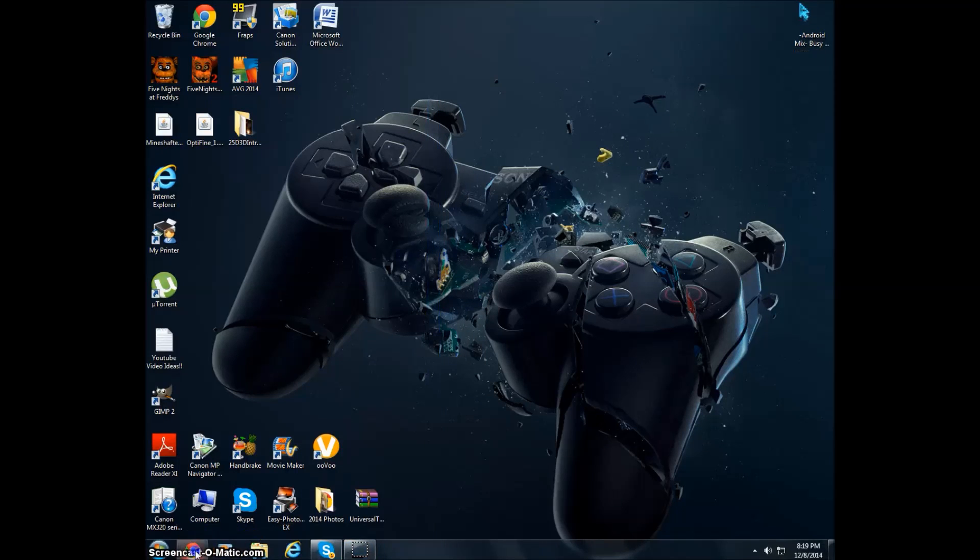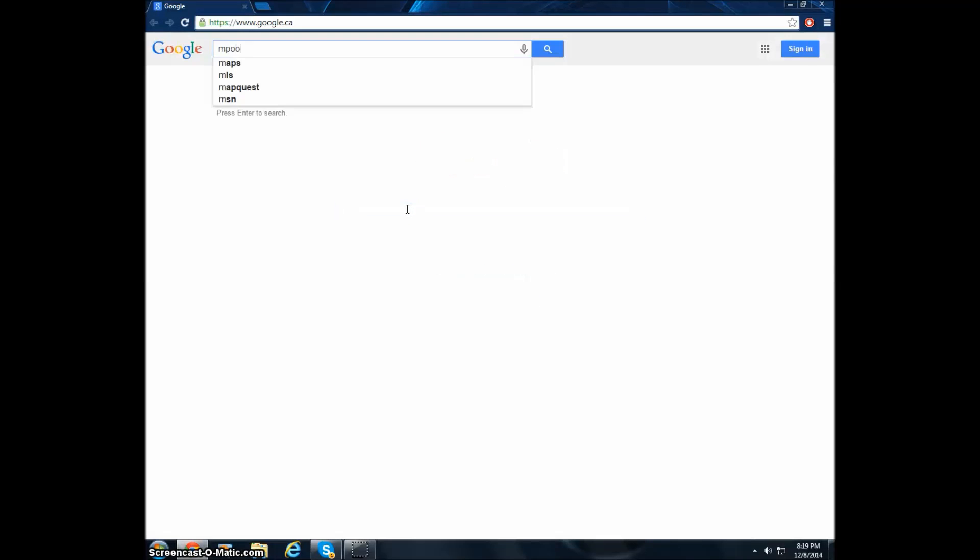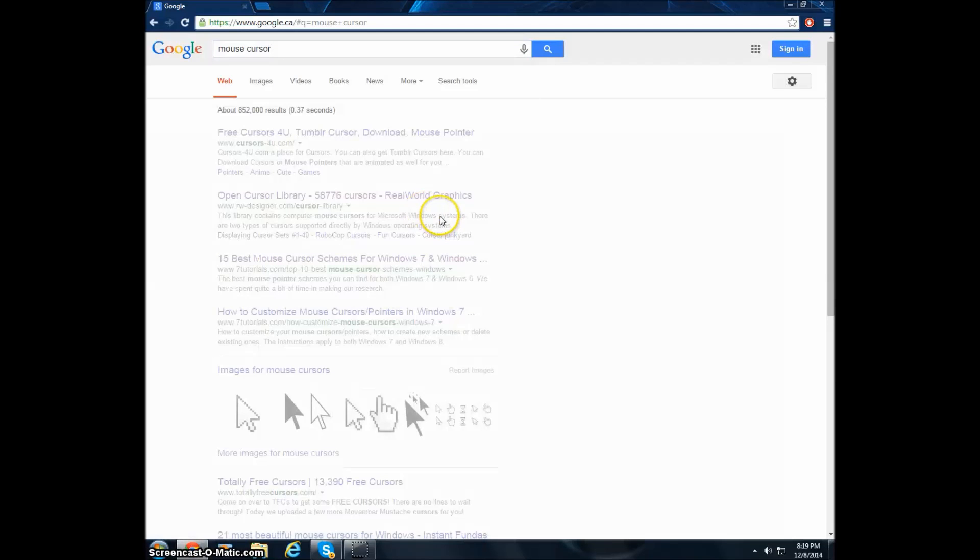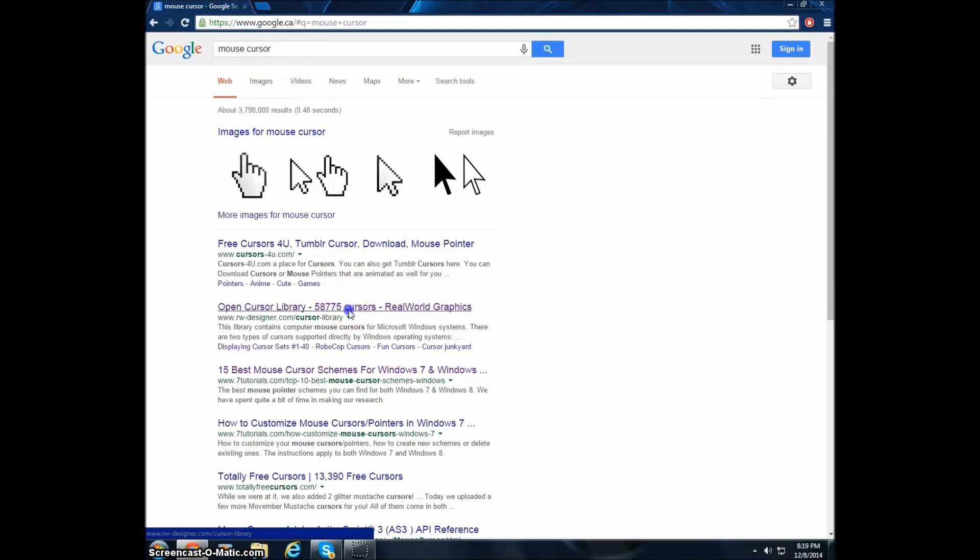The first thing you want to do is open up your internet browser and you want to go to a website called mouse cursor. Just type in 'mouse cursor', that's it. Yeah, so mouse cursor dot net.